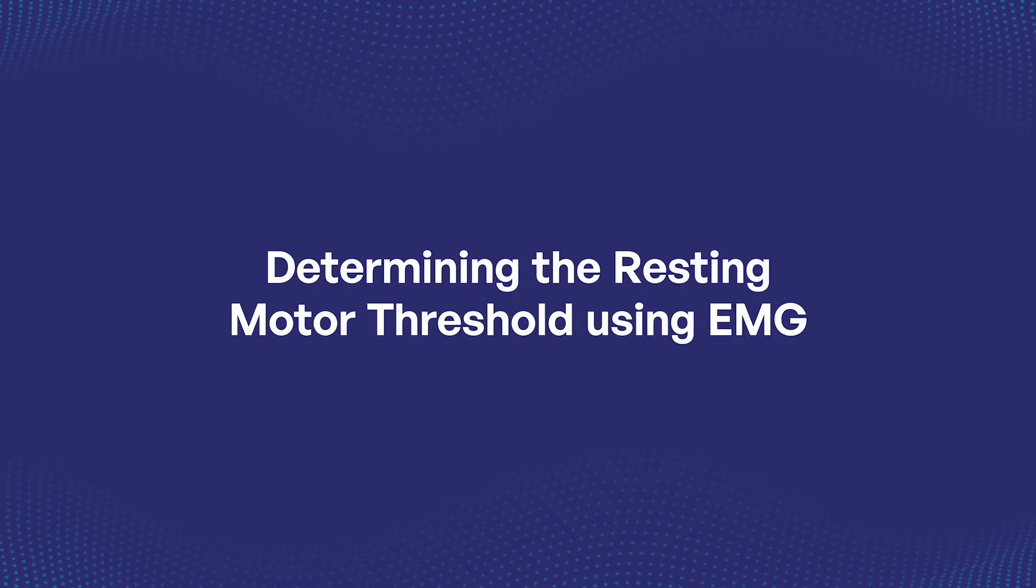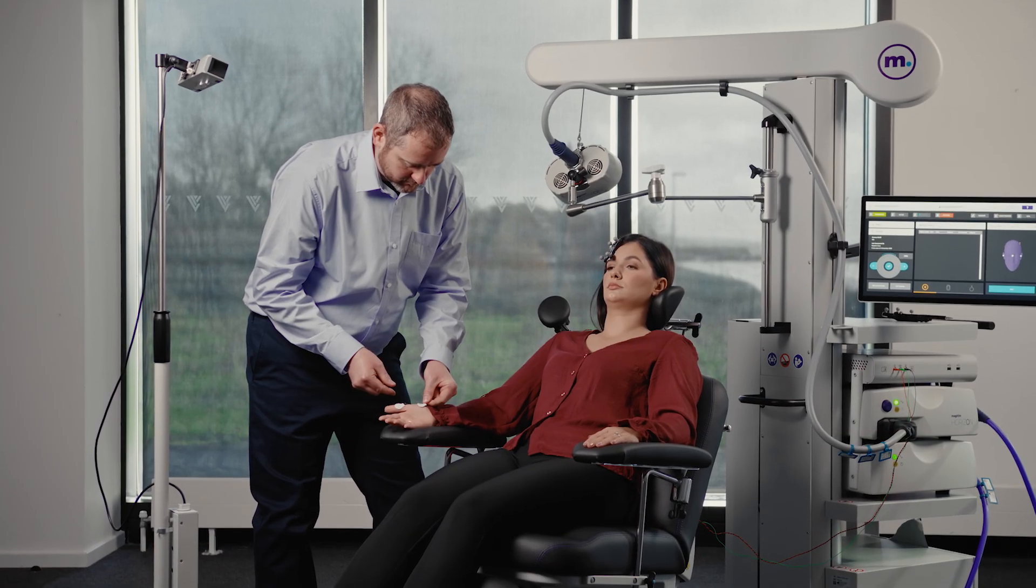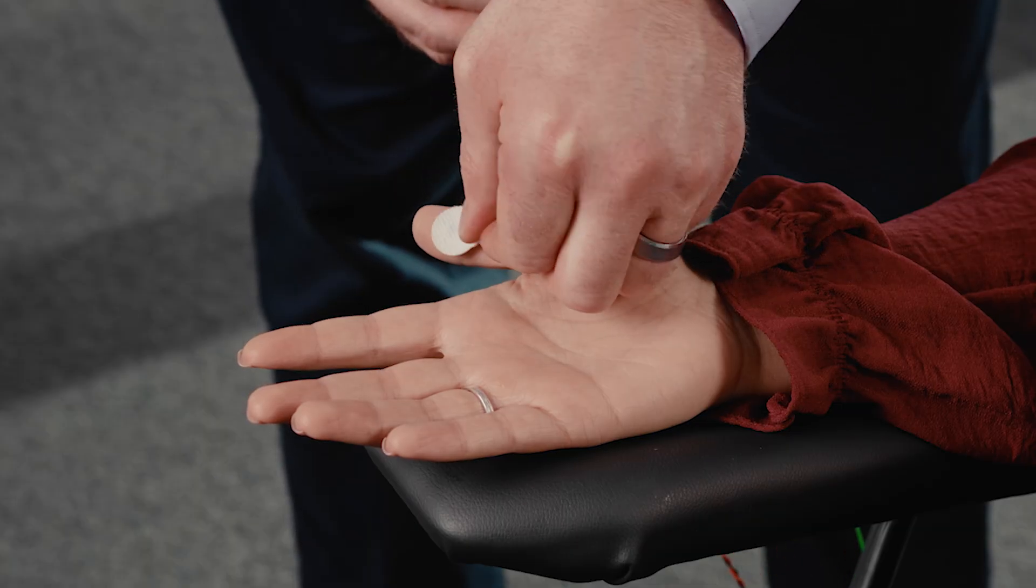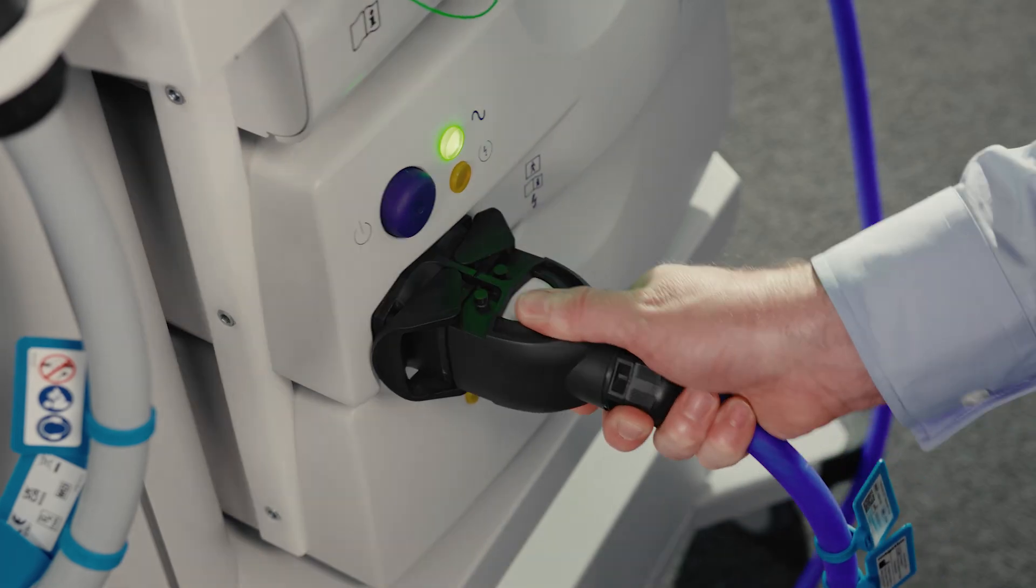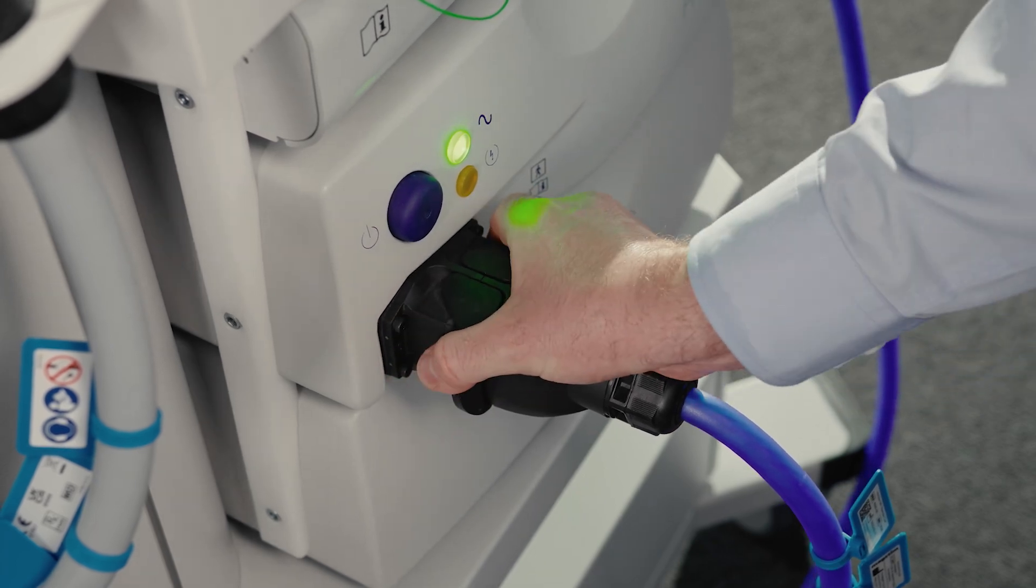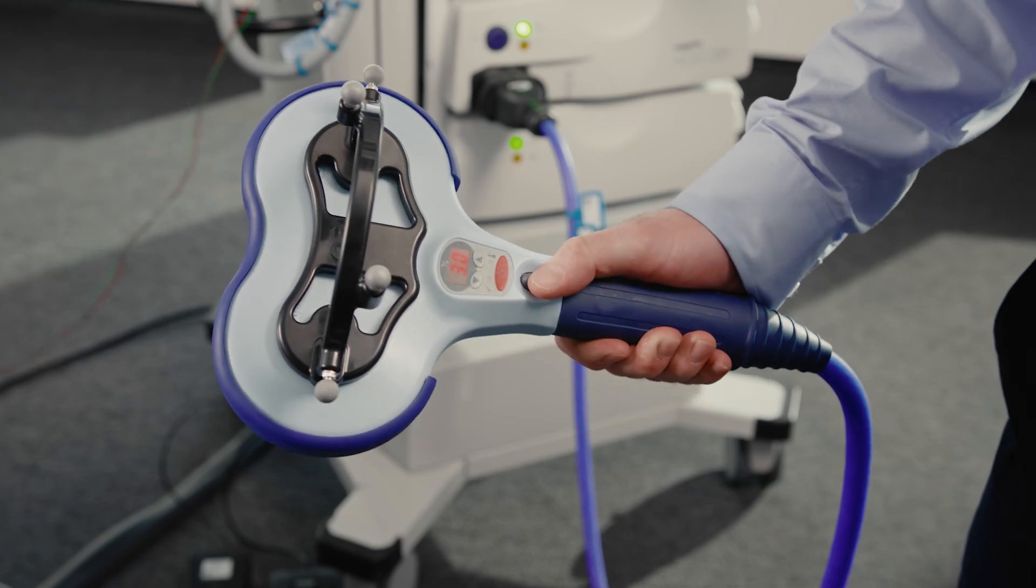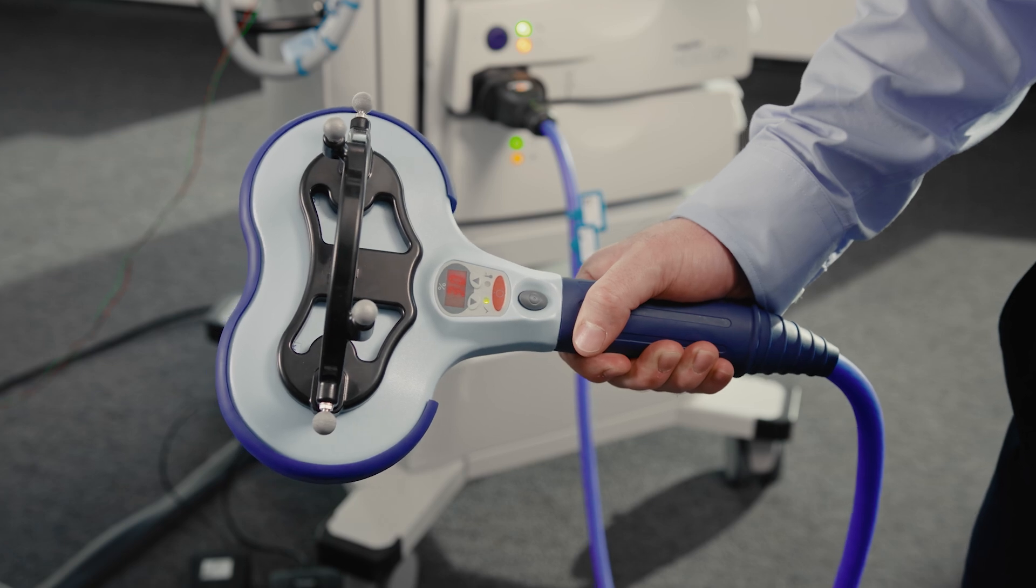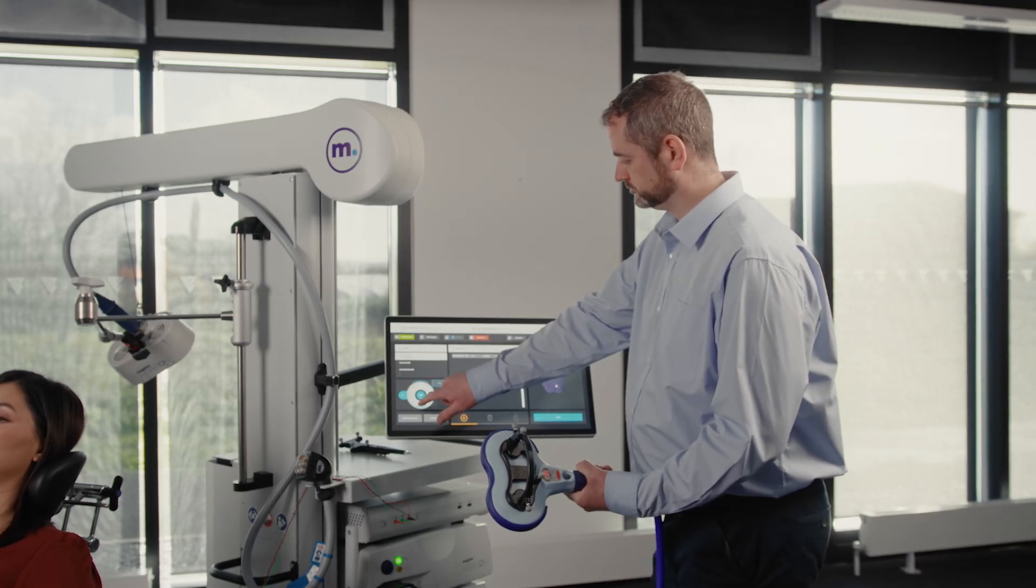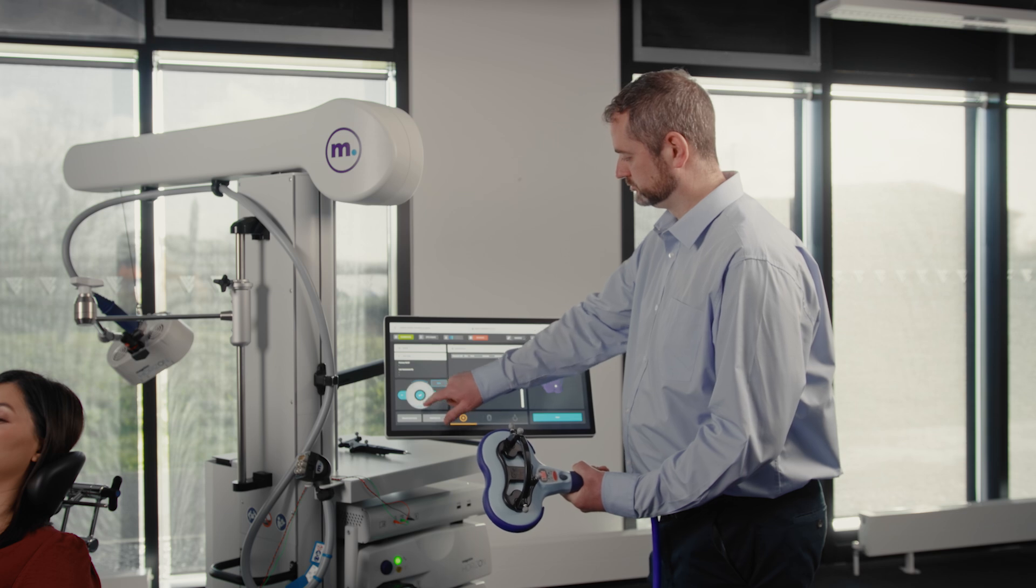Determining the Resting Motor Threshold Using EMG Motor Cortex Sensitivity: Position the patient with arms resting on the chair armrests. Attach the EMG electrodes. With the Horizon MT coil connected, press and hold one multifunction button to charge the system. Set the power output to 50% on the Horizon UI or MT coil control interface.